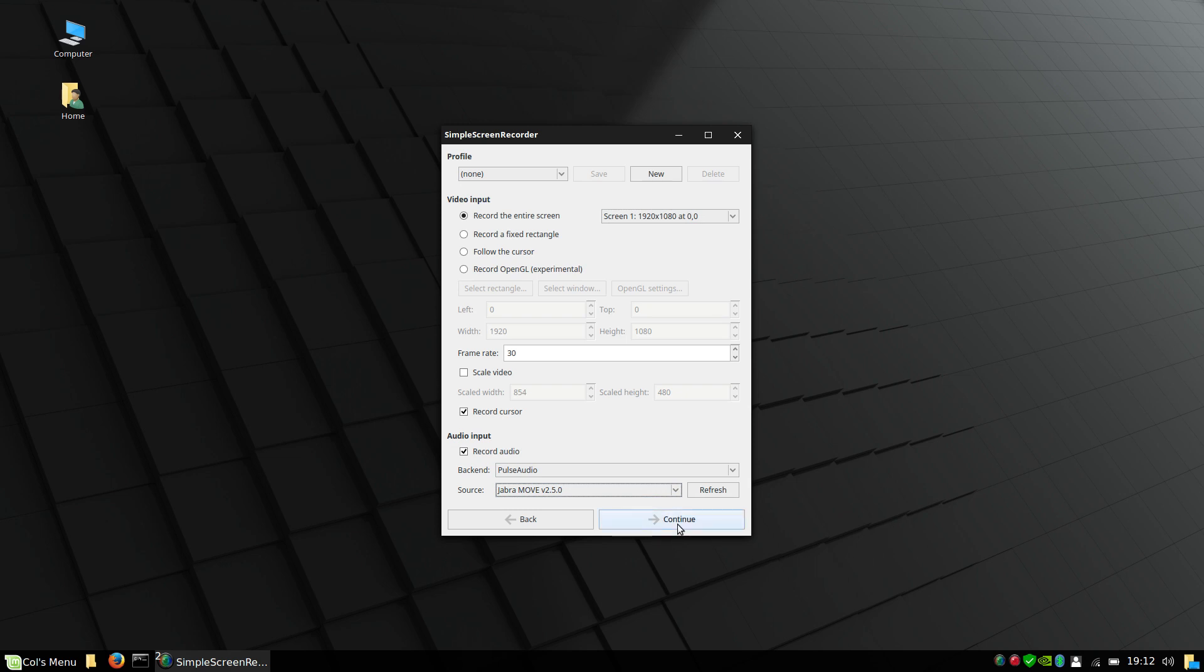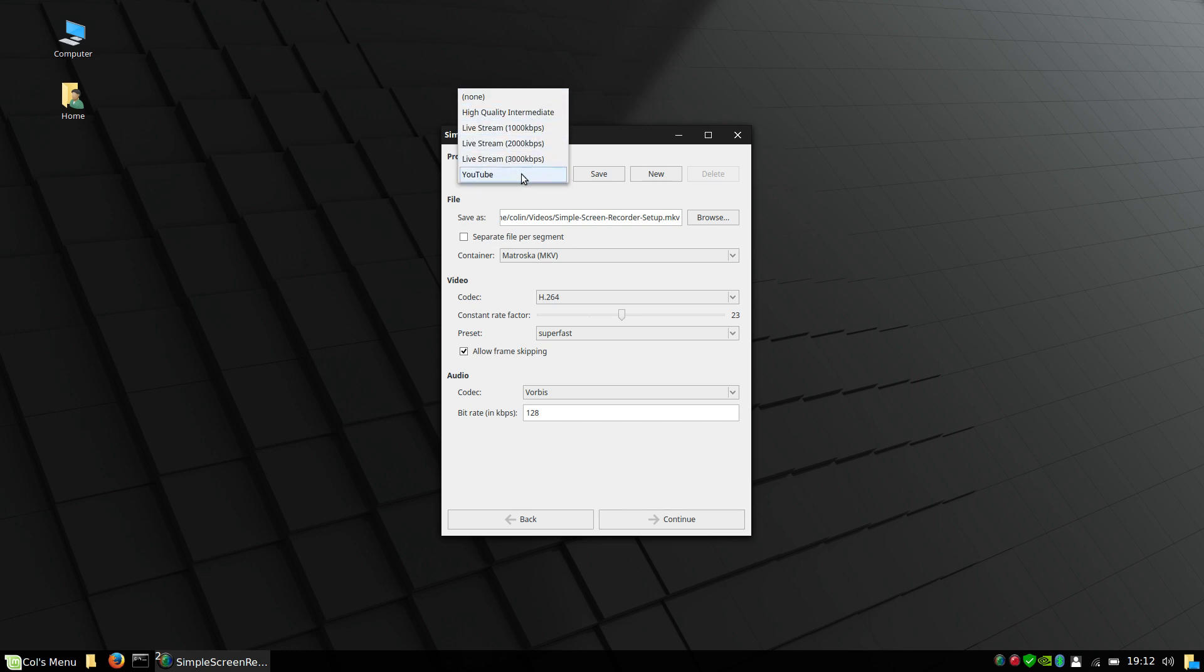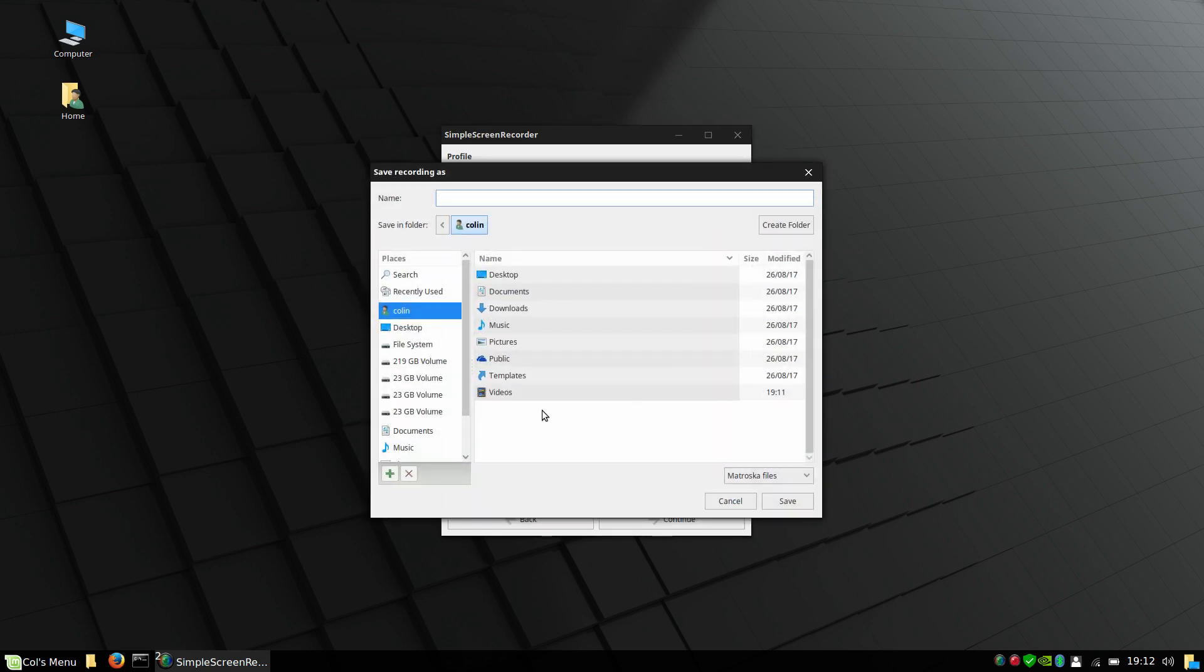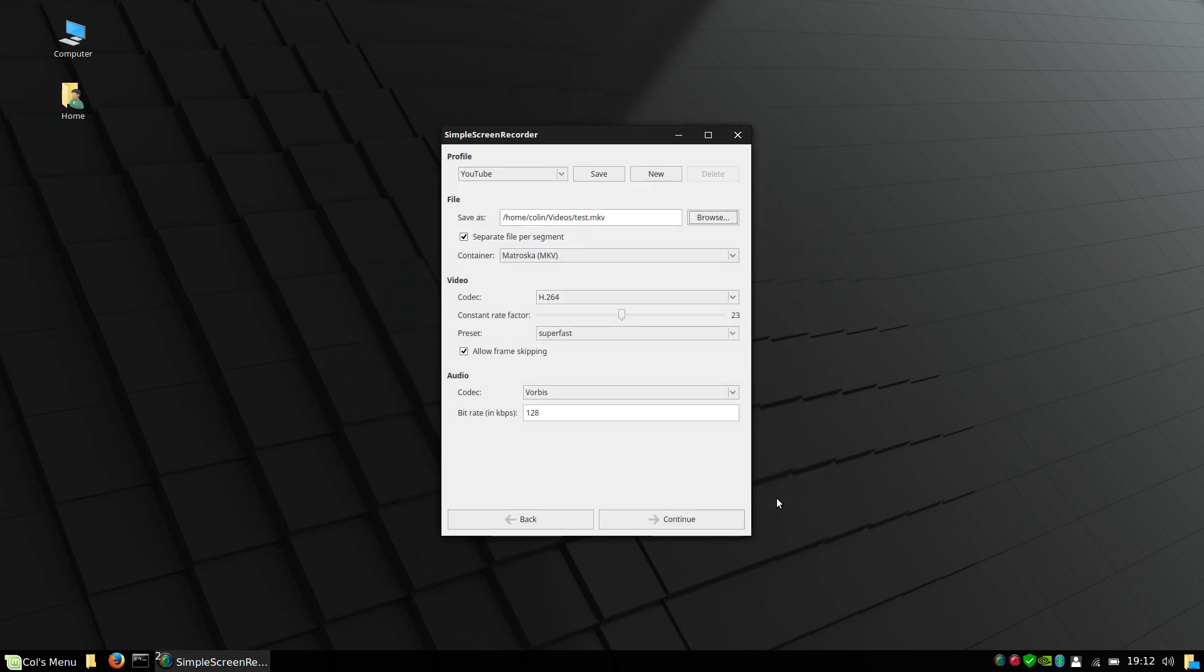And continue. Profile - out of all these I normally use YouTube. That's the most basic setting that I use by default every time. Under videos, I will name this one 'test'. Now, separate file per segment.